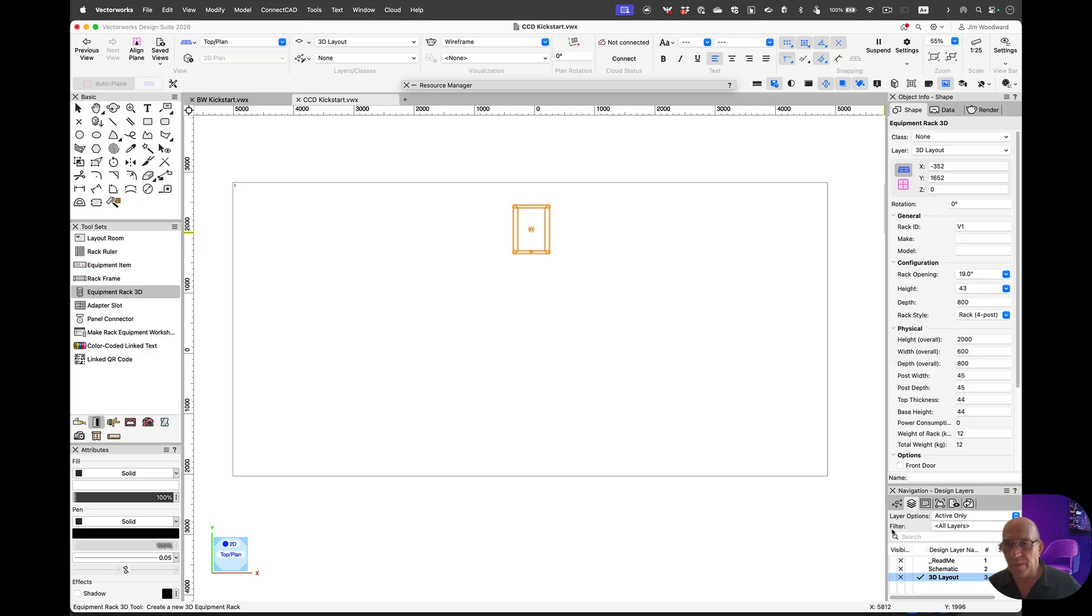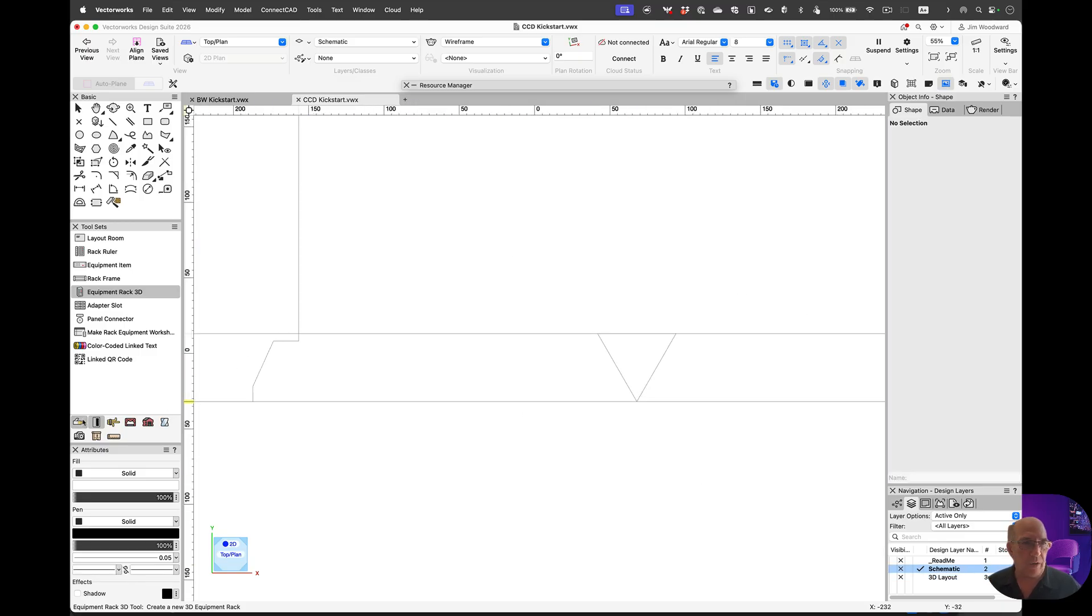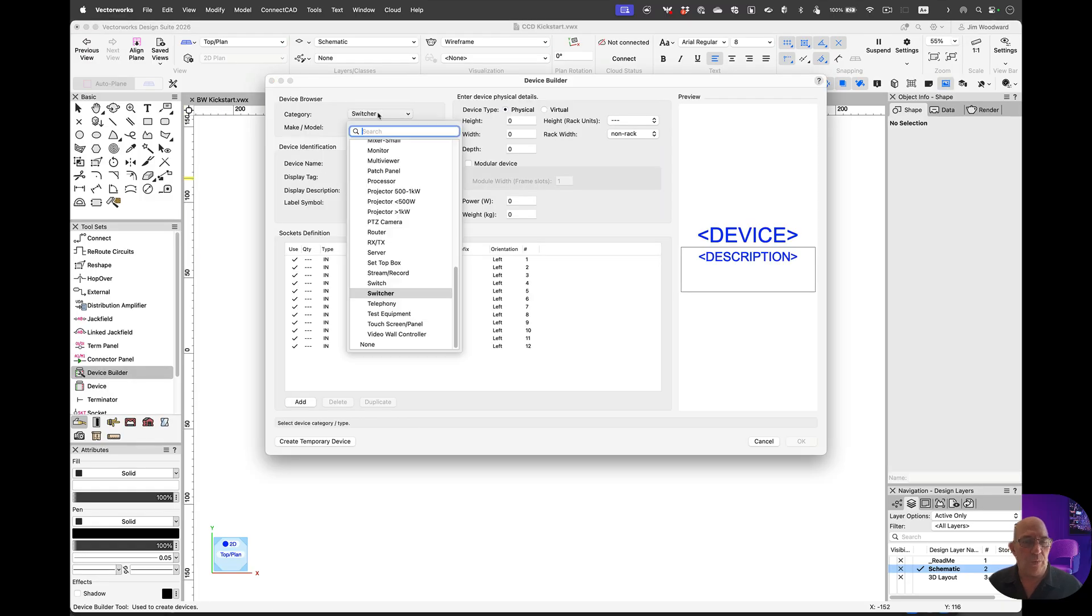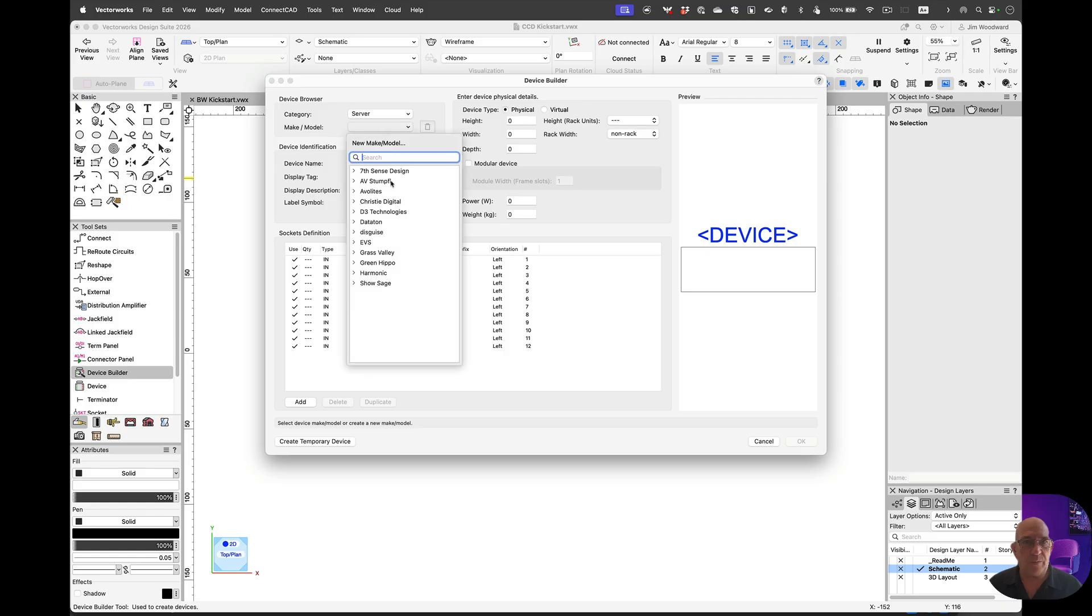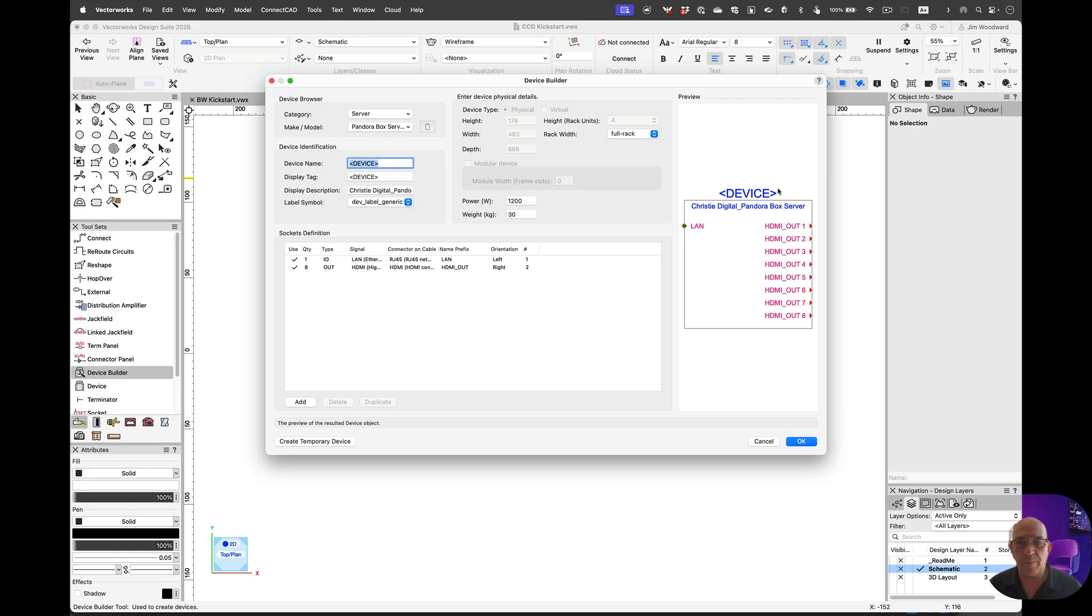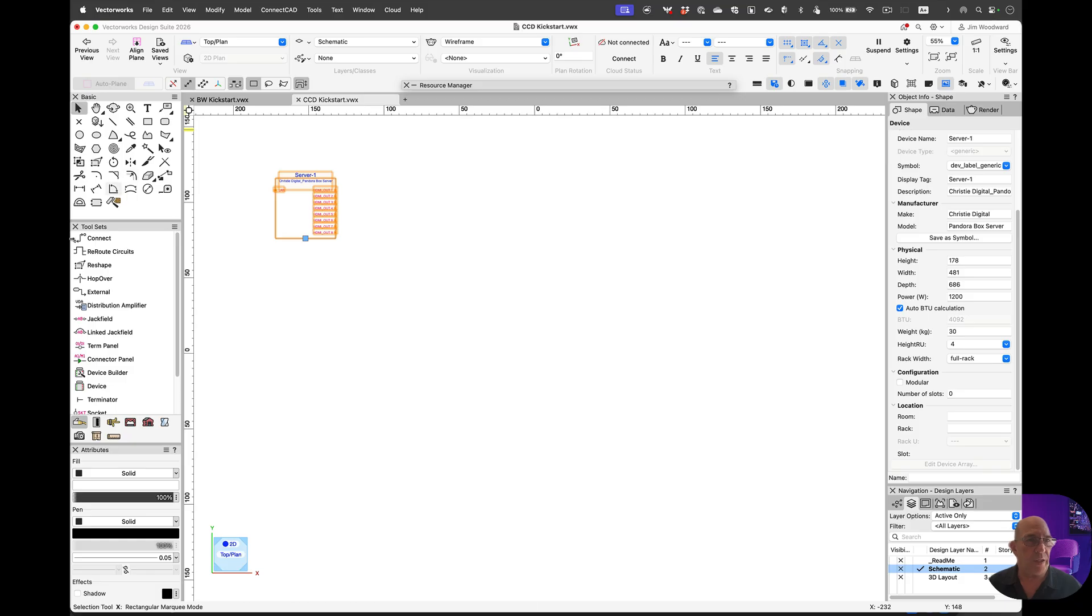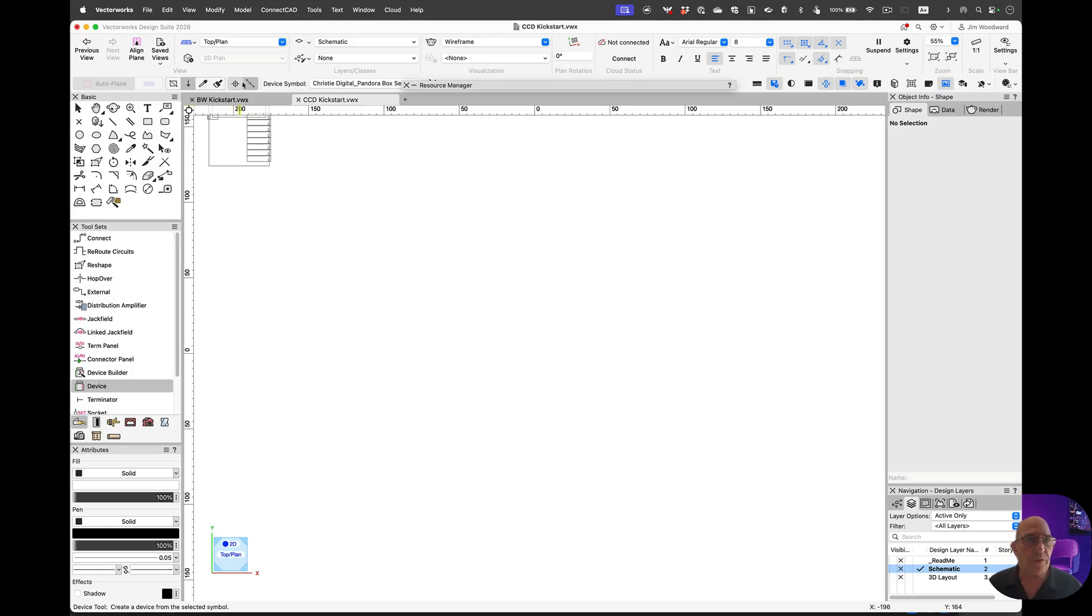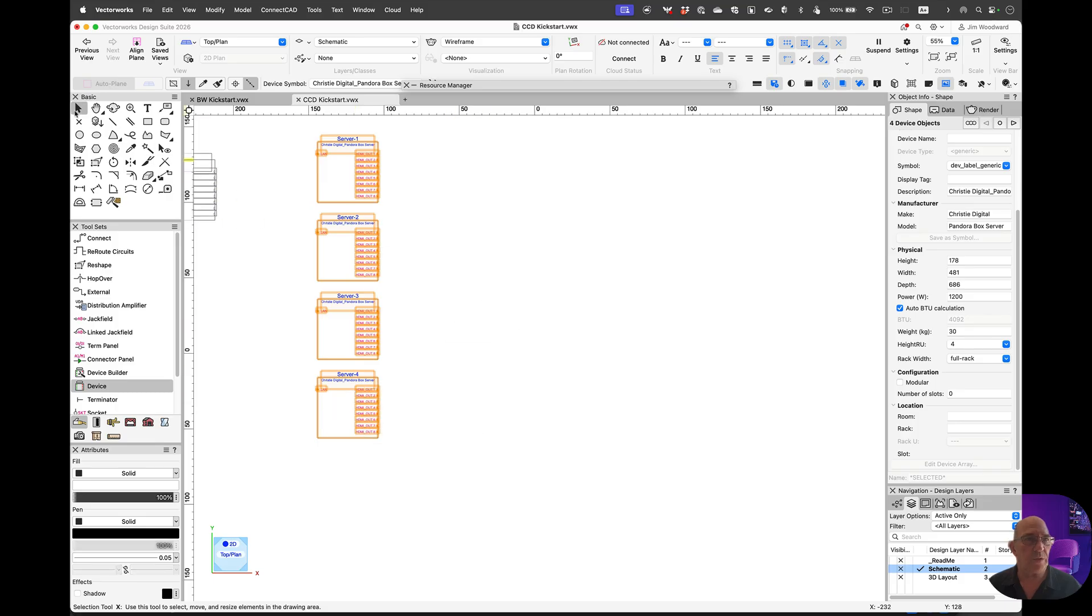Once we have that, let's move over to the schematic layer. I'm going to start off in the schematic toolset with our device builder. We do a search for a server and select our model. This information populates the device. I name this device as server 1. Now I'm going to save this as a symbol to the local file. Now I'd like to use the device tool and use that symbol to create arrays. You'll see how it numbers itself in sequence.